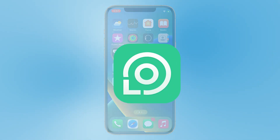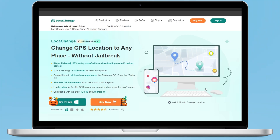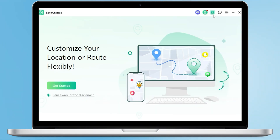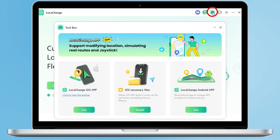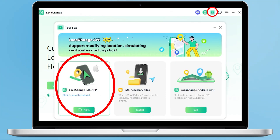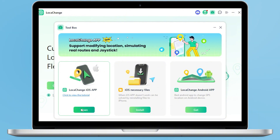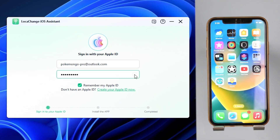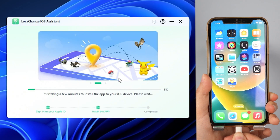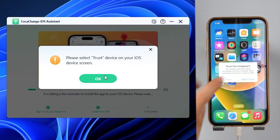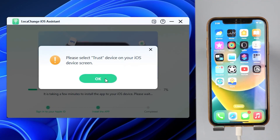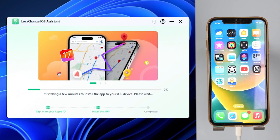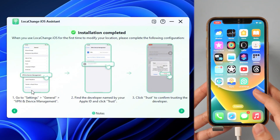First, we need the app version of LokaChange. Open the PC version of LokaChange and tap the toolbox in the top right corner. There are three tools — the first two serve iOS users. Tap to download the LokaChange iOS app. After downloading, enter your Apple ID and password, then click Install after connecting your iPhone to your computer with USB and trusting your computer on your iPhone. Our LokaChange app is now installed on the iPhone.